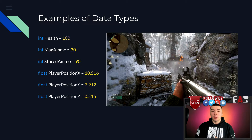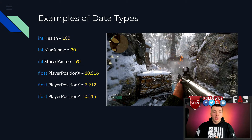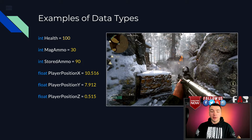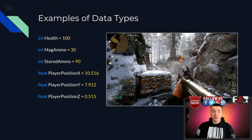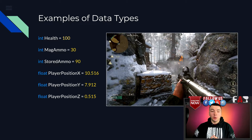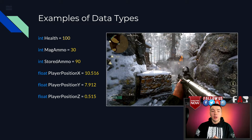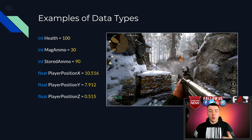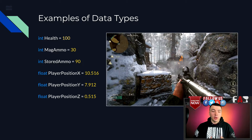Here is the example I made with different data types in use for the character in Call of Duty World War 2. You can see that we defined the health, the magazine ammo, stored ammo, and the player's X, Y, and Z positions. This is an example showing two different data types in use — we have an integer, which is a 4-byte value that you can scan with Cheat Engine, and a float value, which is a decimal value.